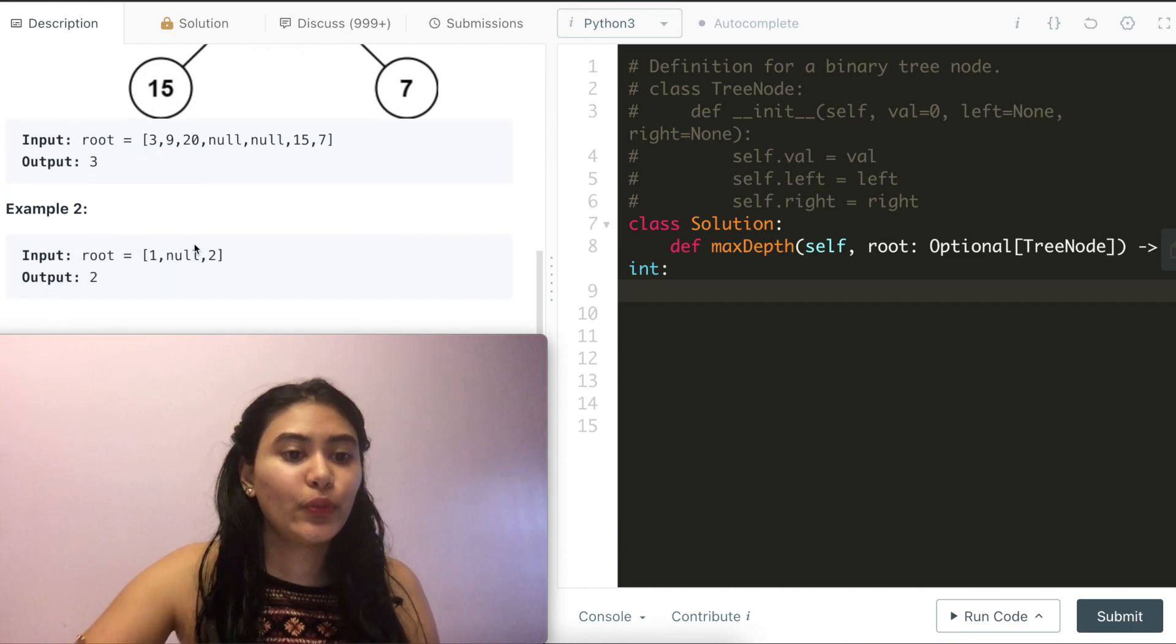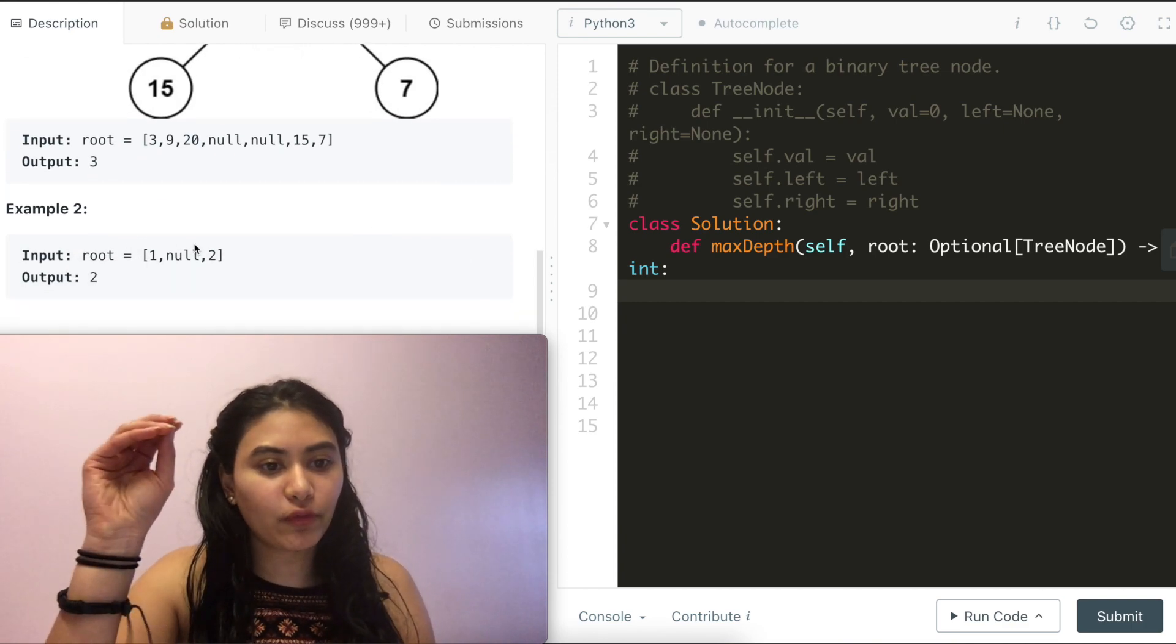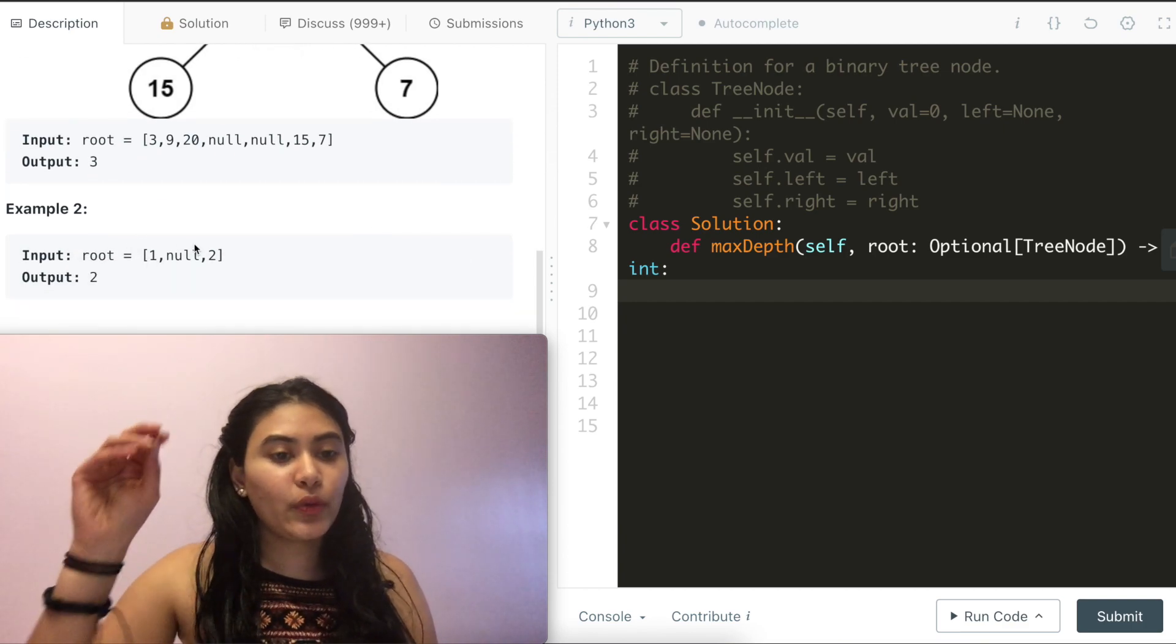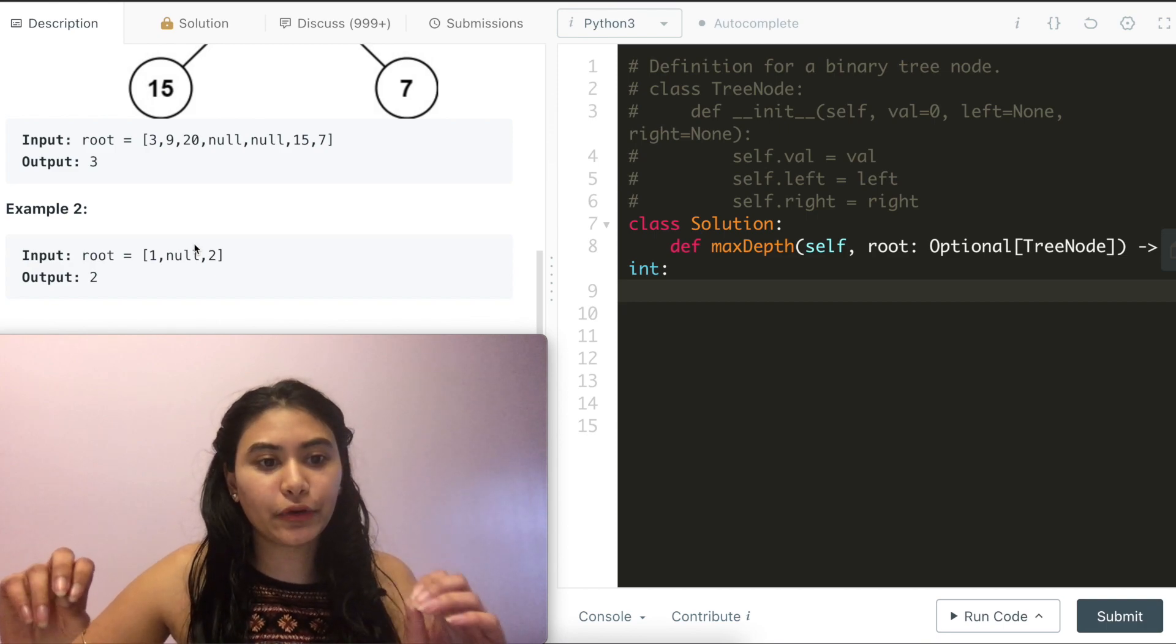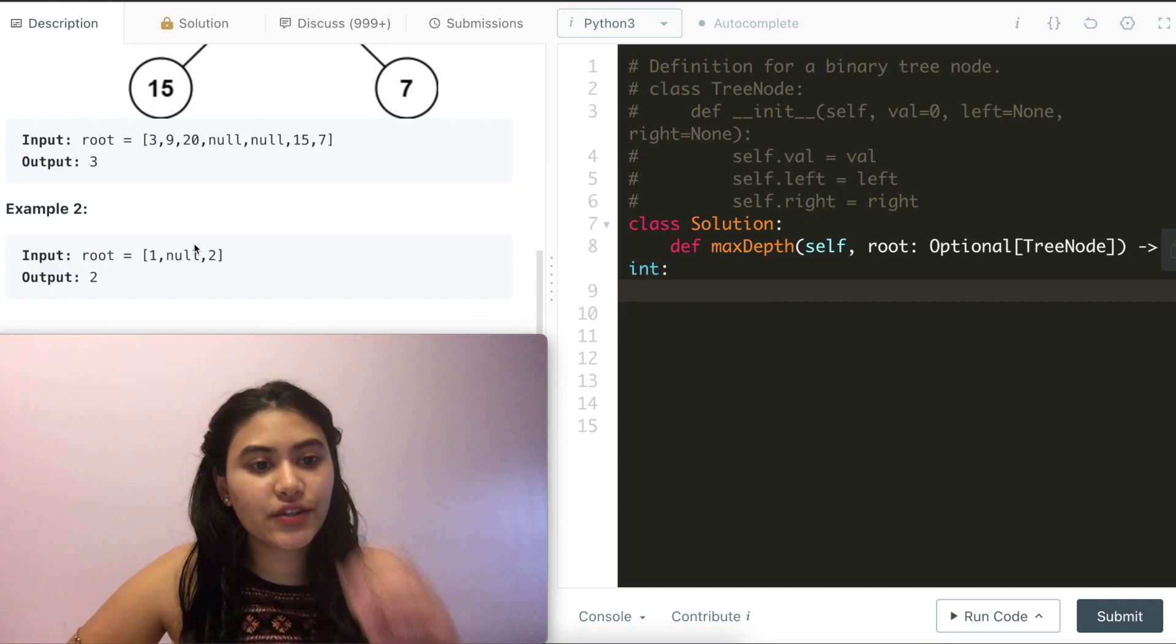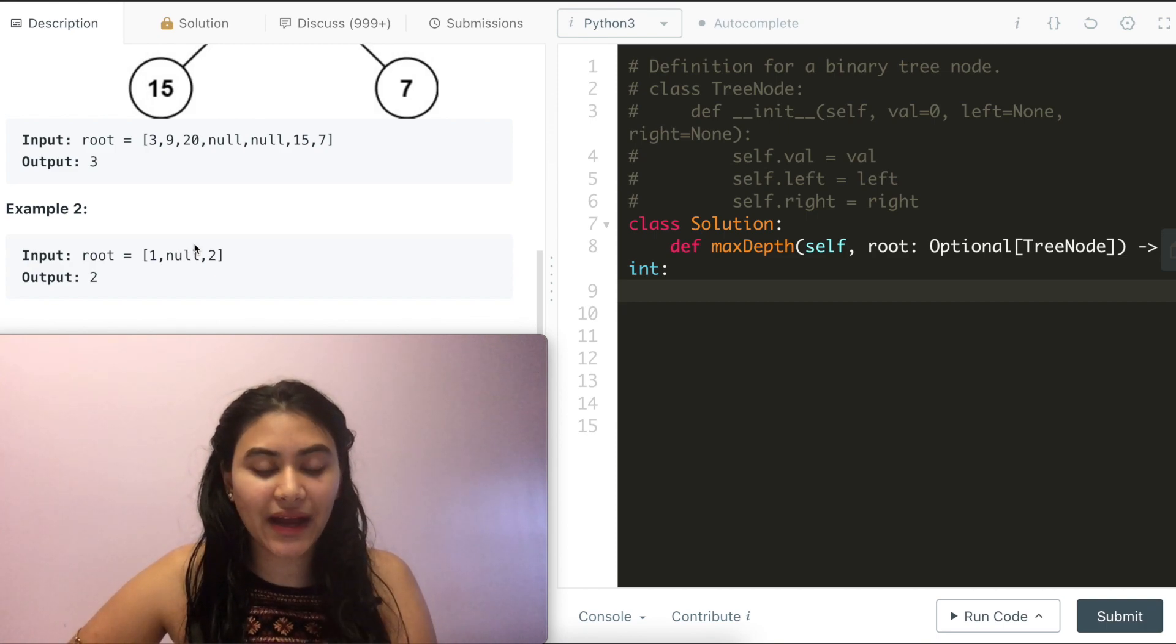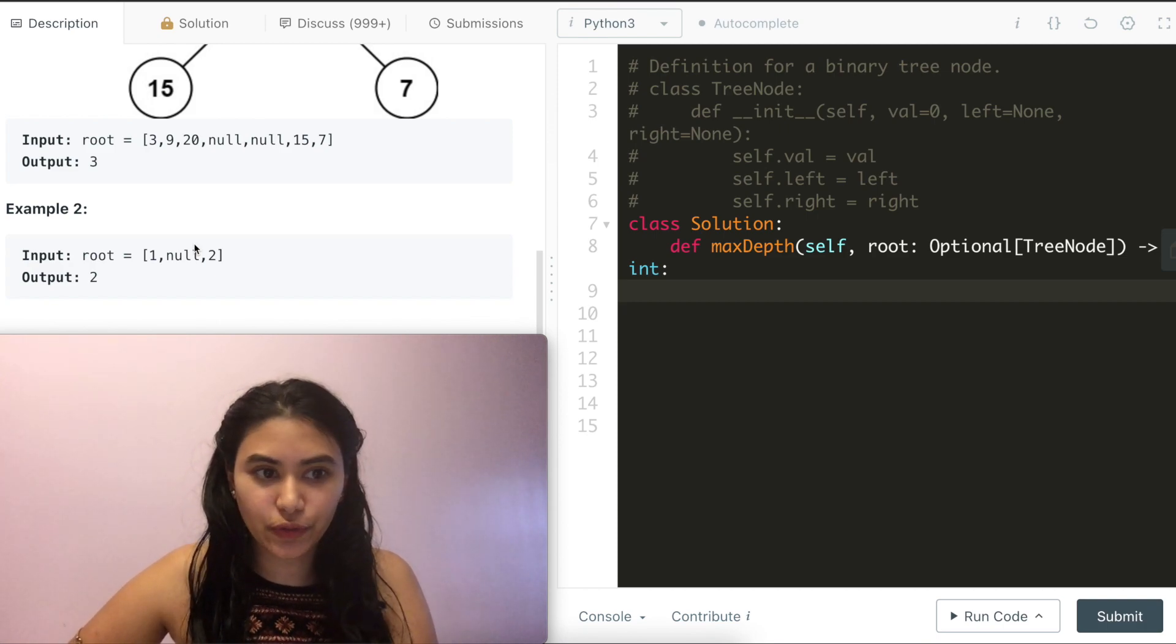And example 2, we have a root node of 1. We have no left node and a right node of 2. So 1 and 2 give us a max depth of 2.